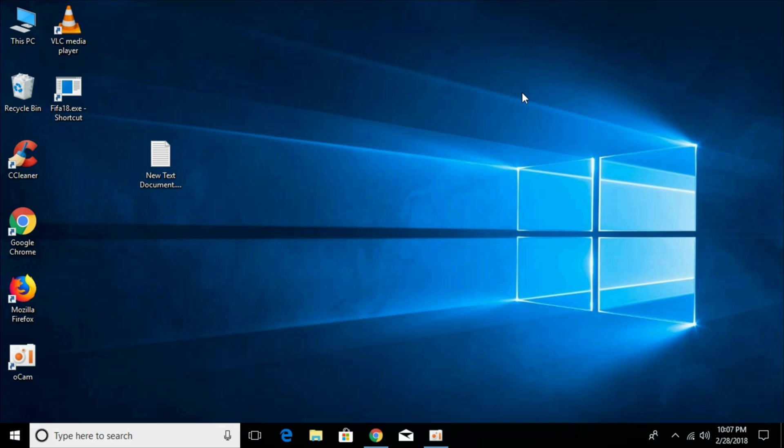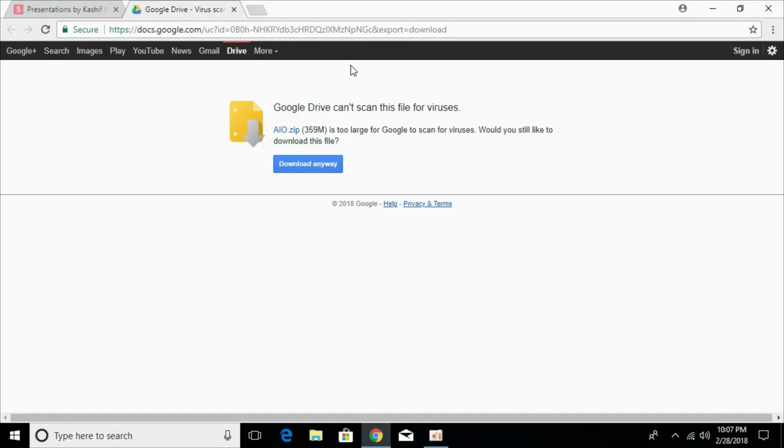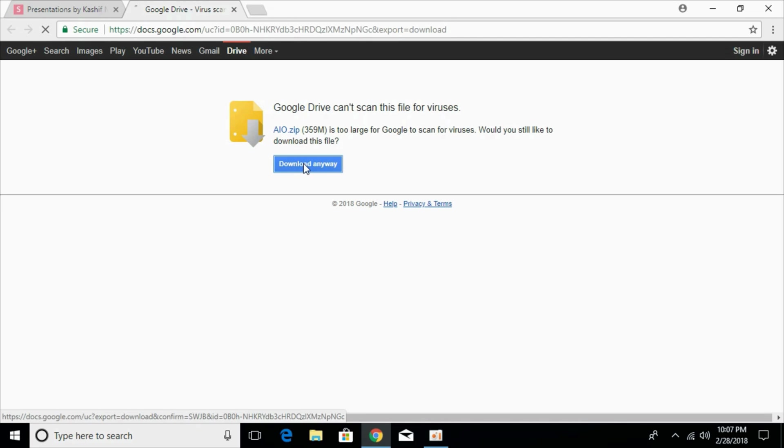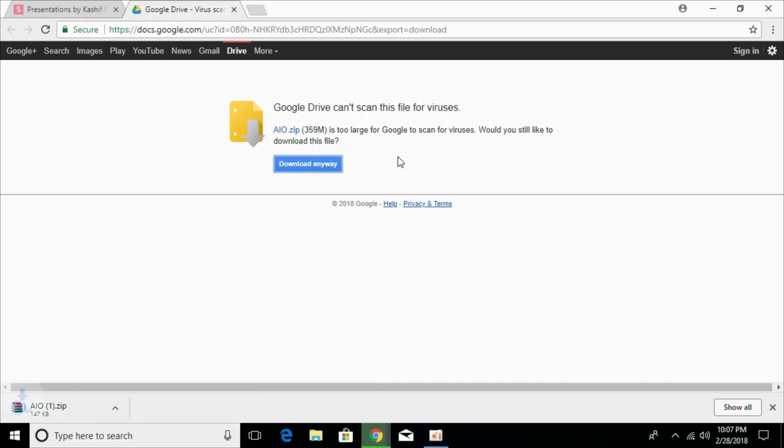To fix the error, go to the description and there will be a link to this page, the Google Drive link. Click on that and you will land on this page. Here, click on download anyway and it will start downloading a small zip file of 359 MB.